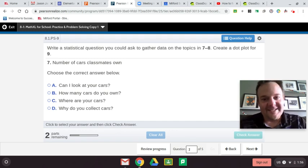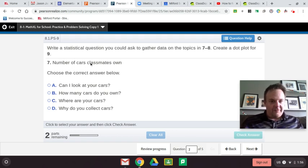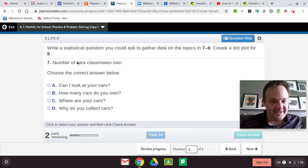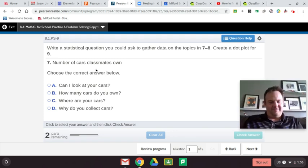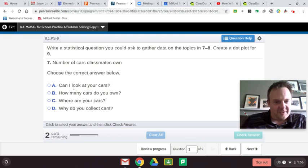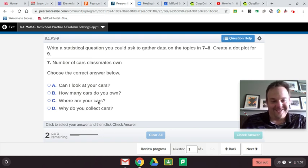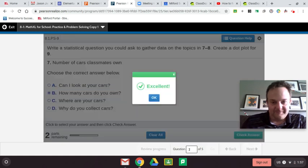Write a statistical question to gather data on the number of cars your classmates own. The choices are: Can I look at your cars? No, that's a question but not what we're trying to get. How many cars do you own? Probably. Where are your cars? Nope. Why do you collect cars? Nope. The only statistical question is: How many cars do you own?